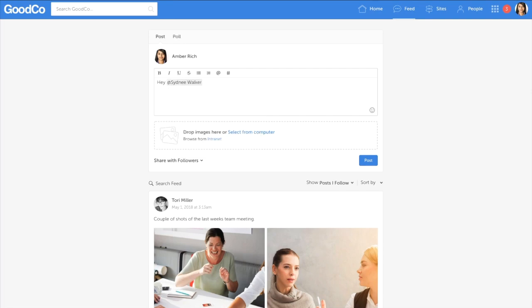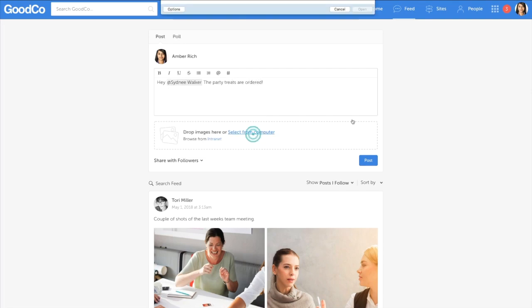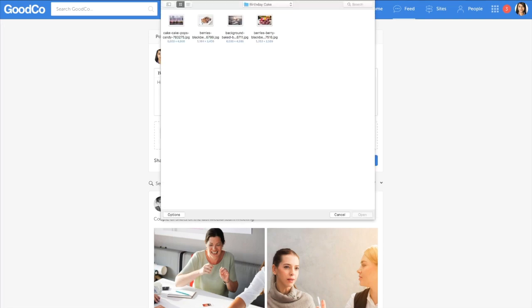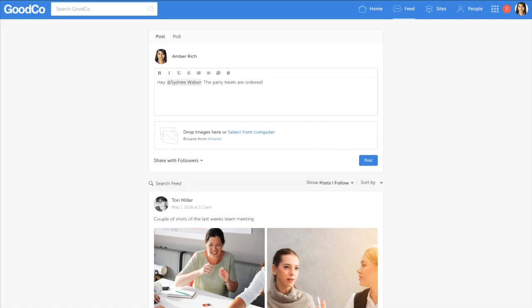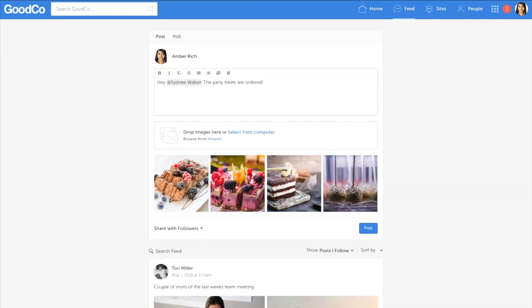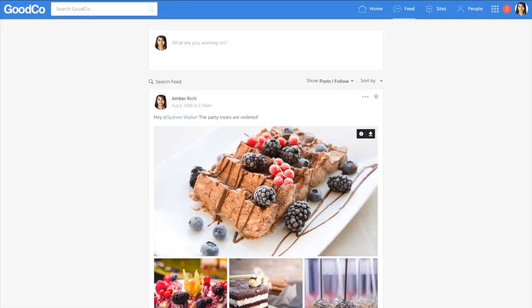The optional feed gives your organisation the chance for social interaction and collaboration. With integrations to Slack and Chatter, you can collaborate together whatever the solution preference.